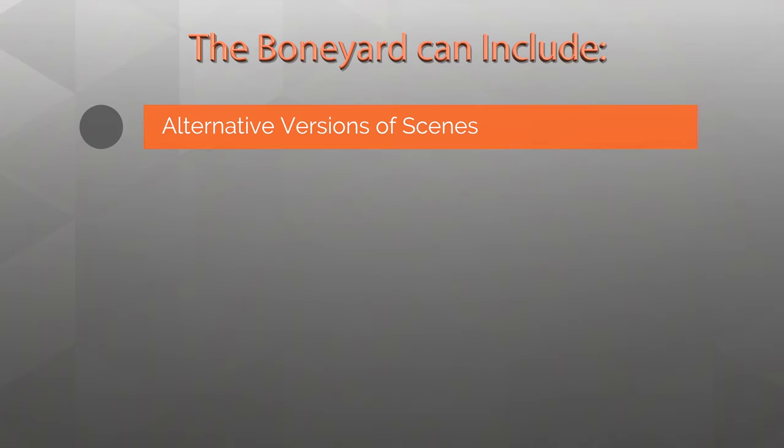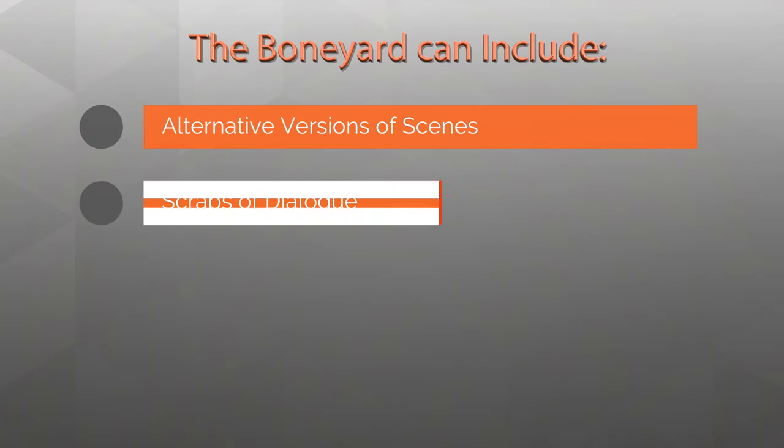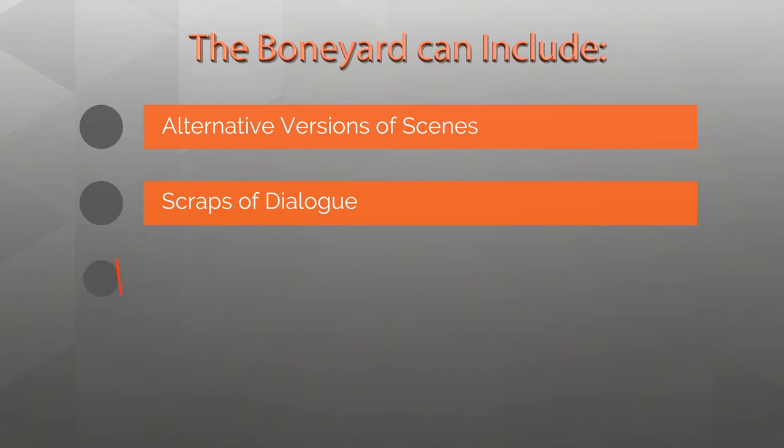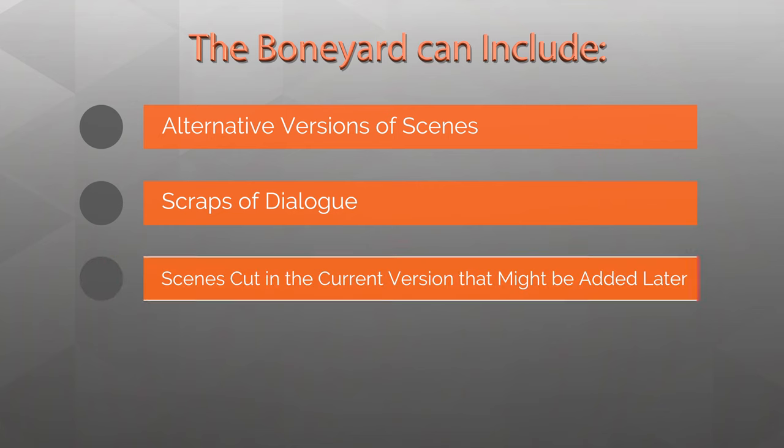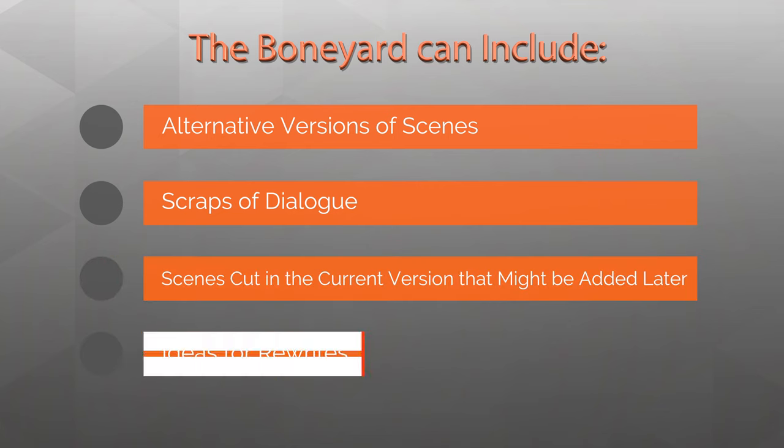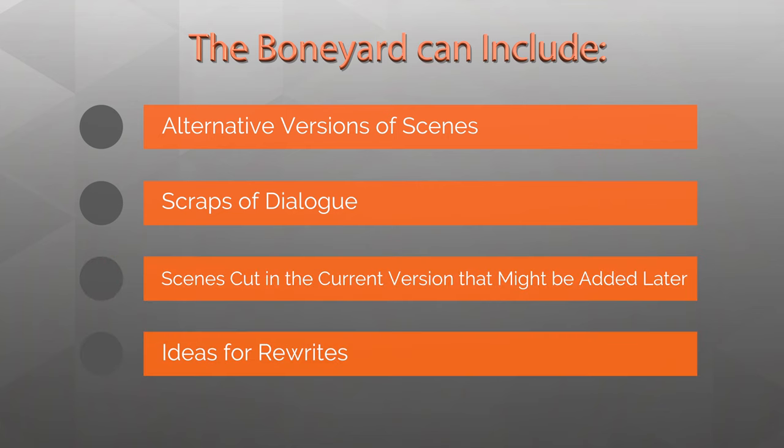These can be alternative versions of scenes, scraps of dialogue, scenes that are cut in the current version but might be added later, or ideas that might come in handy during a rewrite.